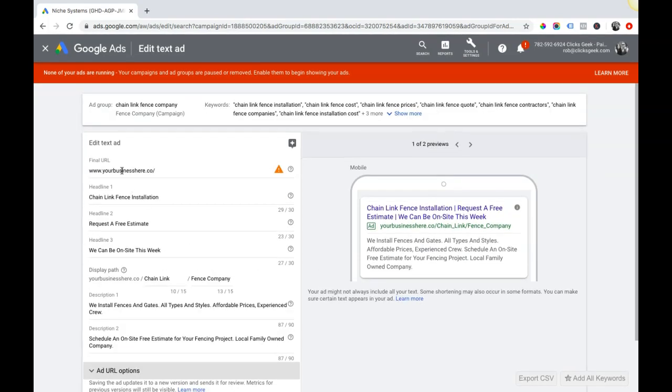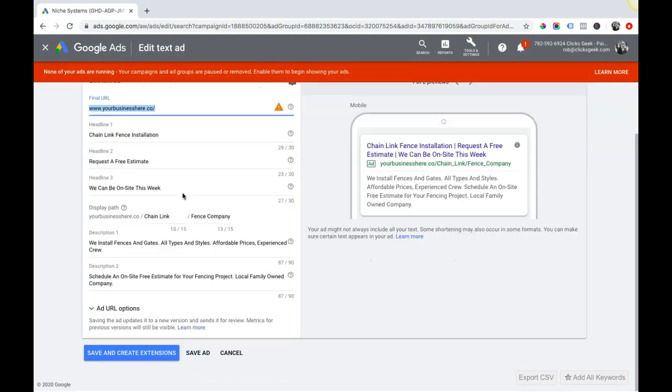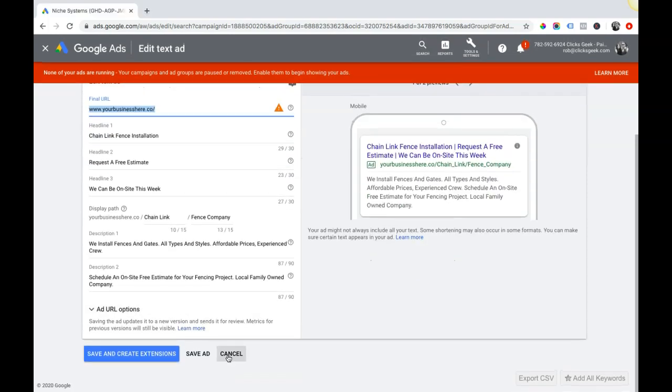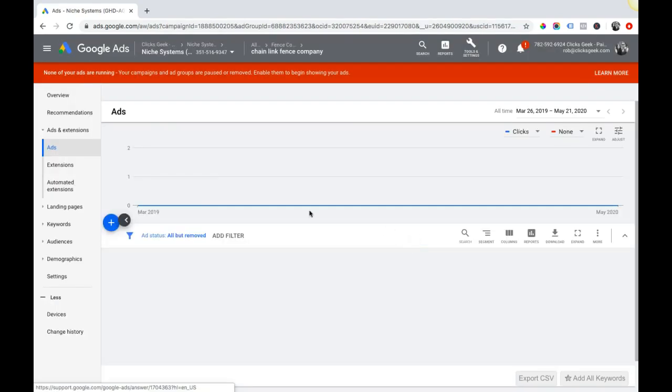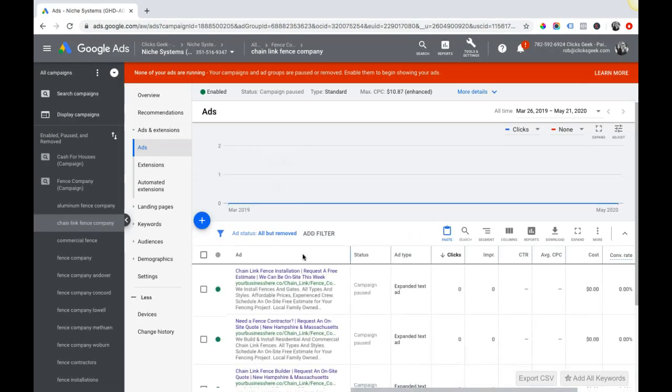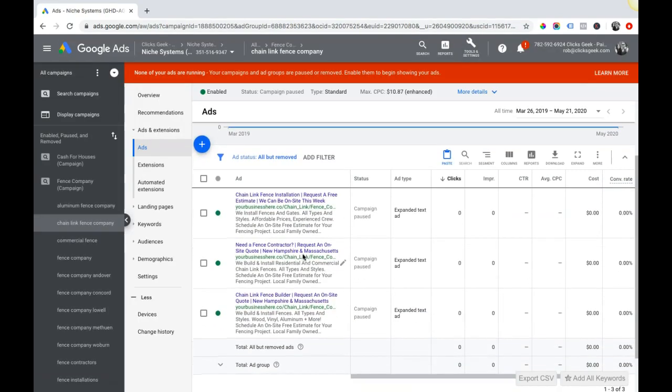Unless you're highly advanced, and chances are if you're watching this video you're not going to need to know any of that stuff. The most important thing is the final URL, make sure that's where you enter the URL that you want your ads to go to.